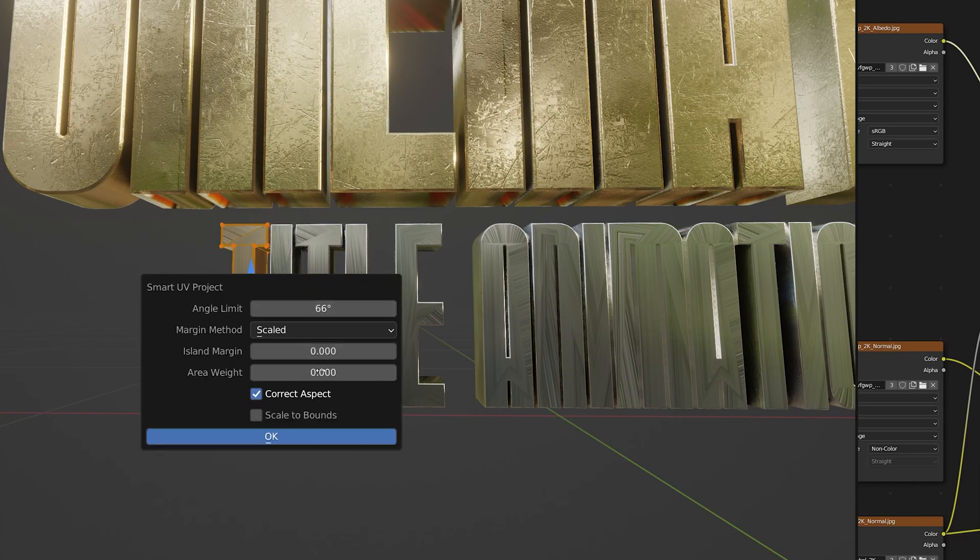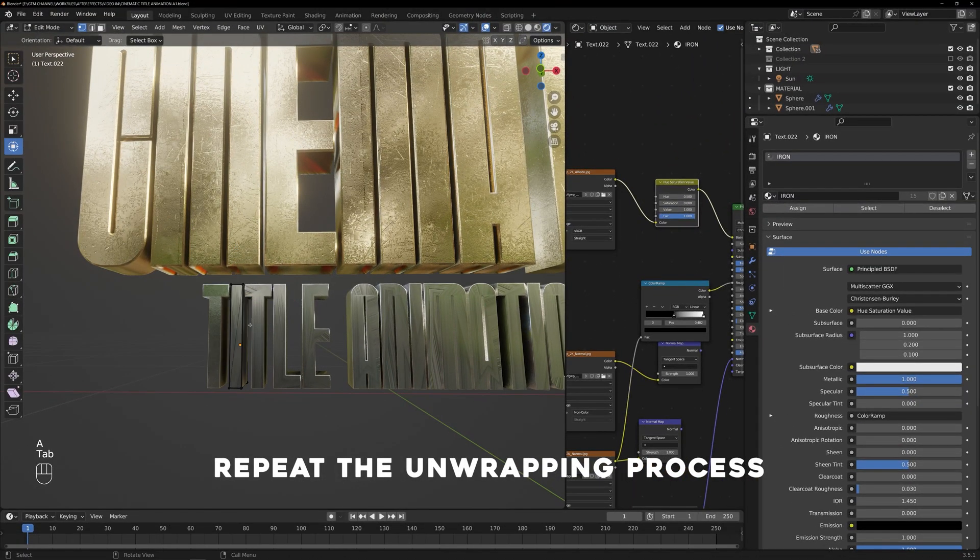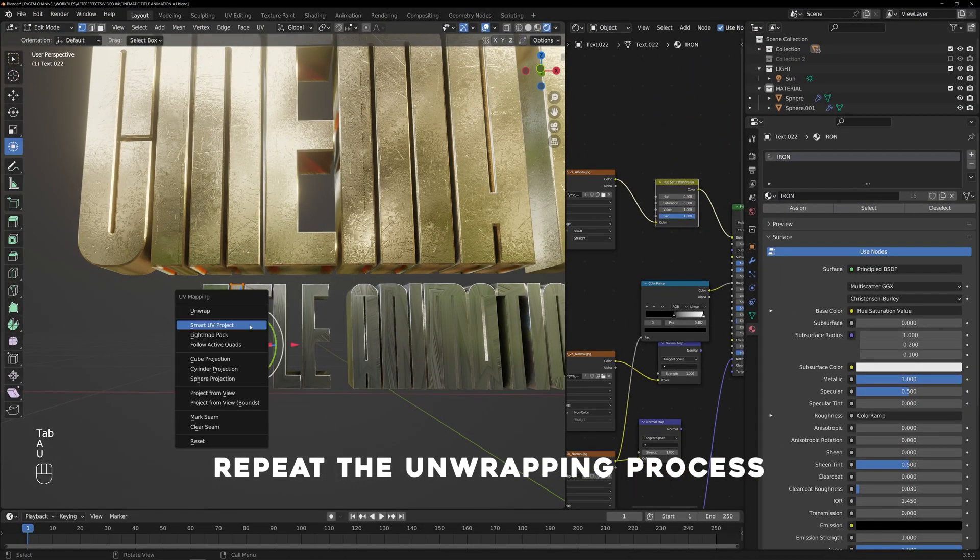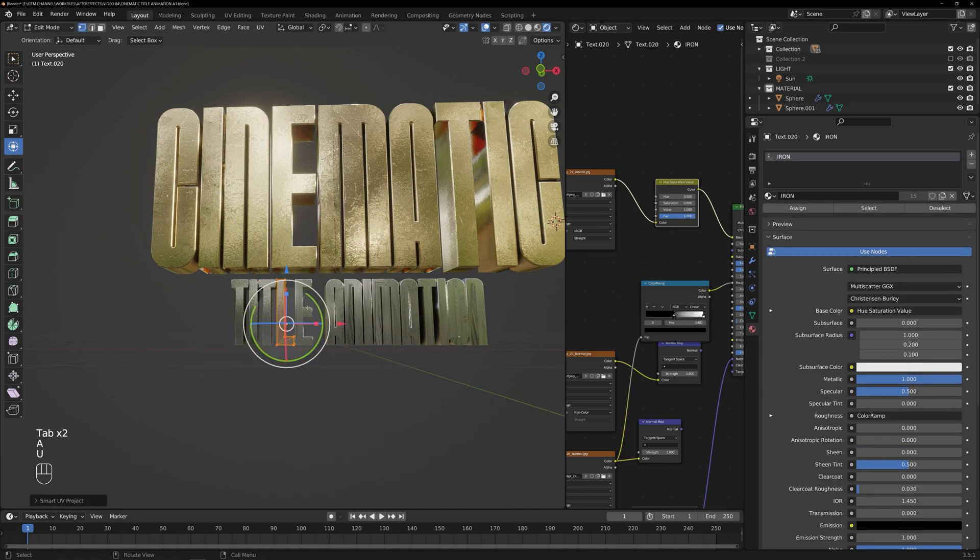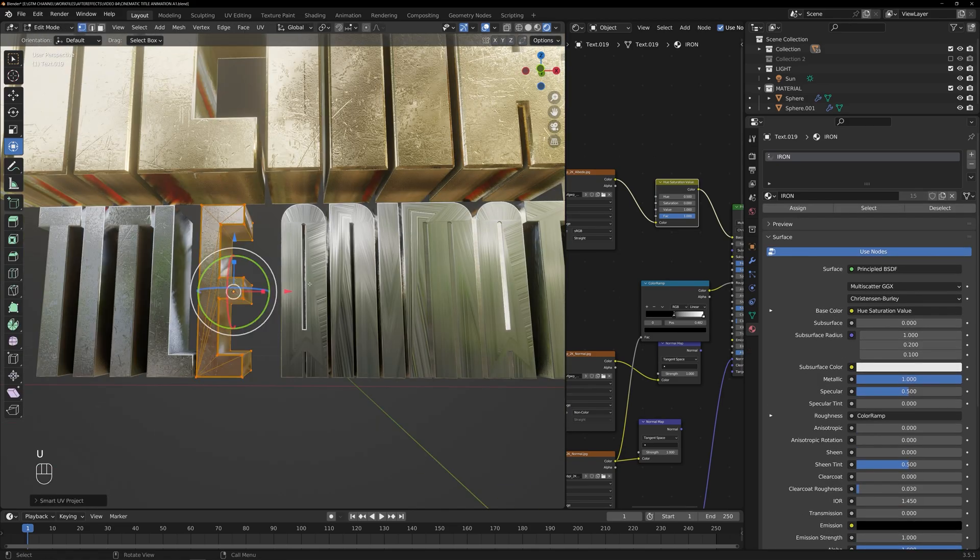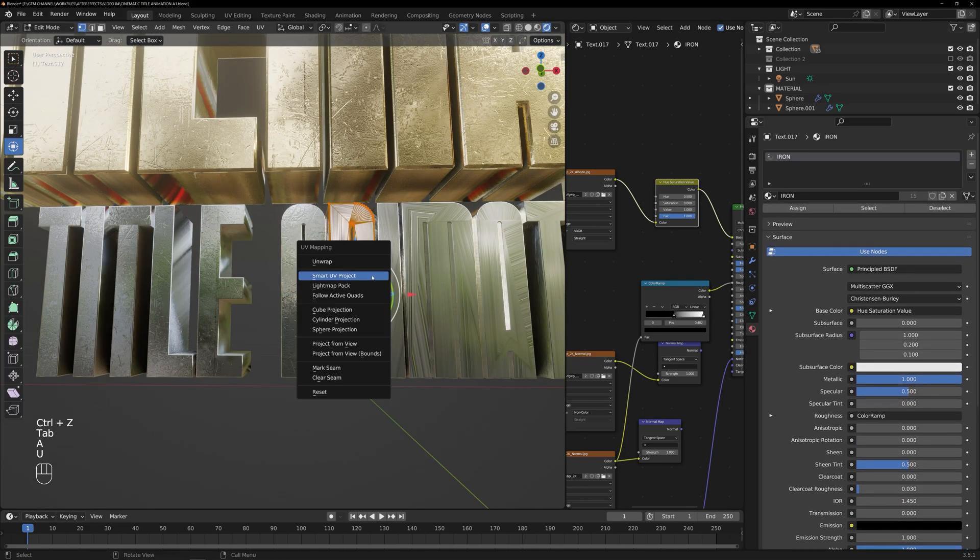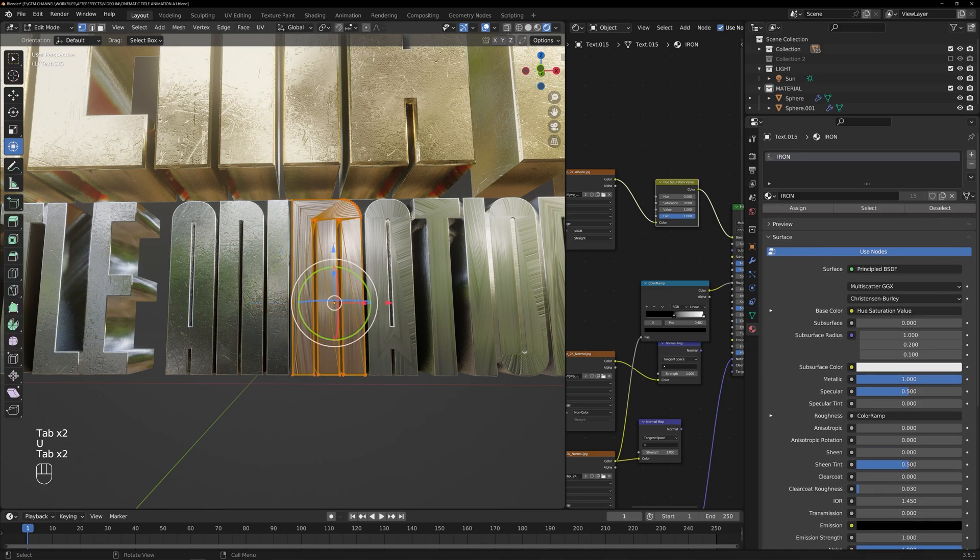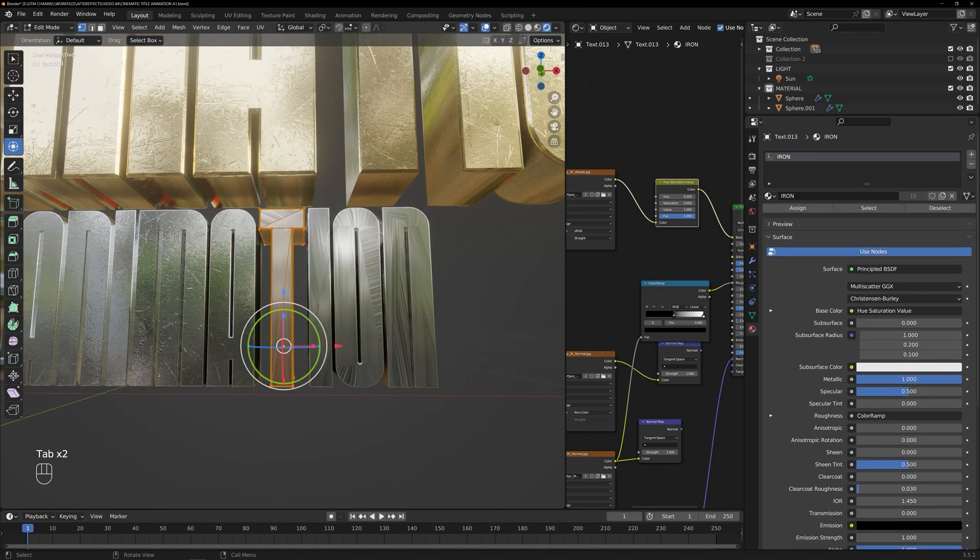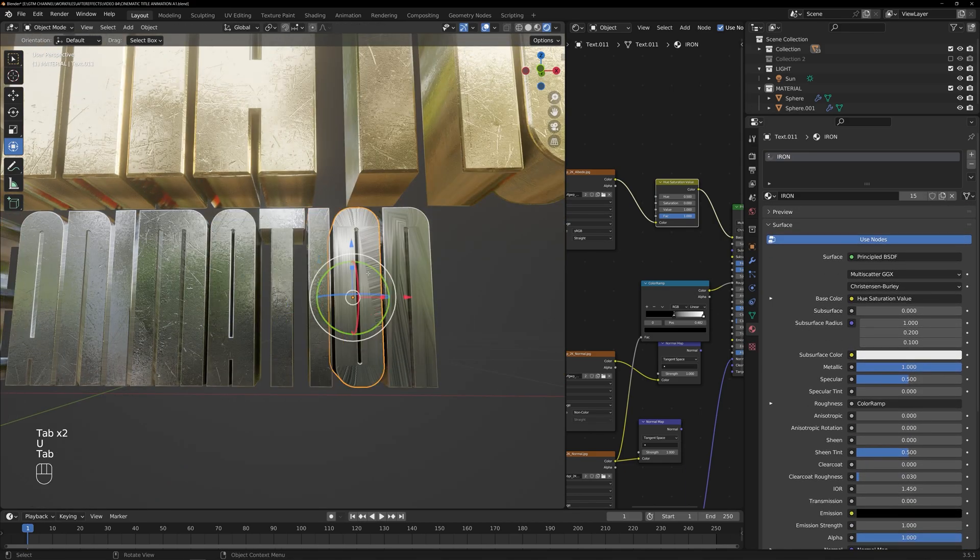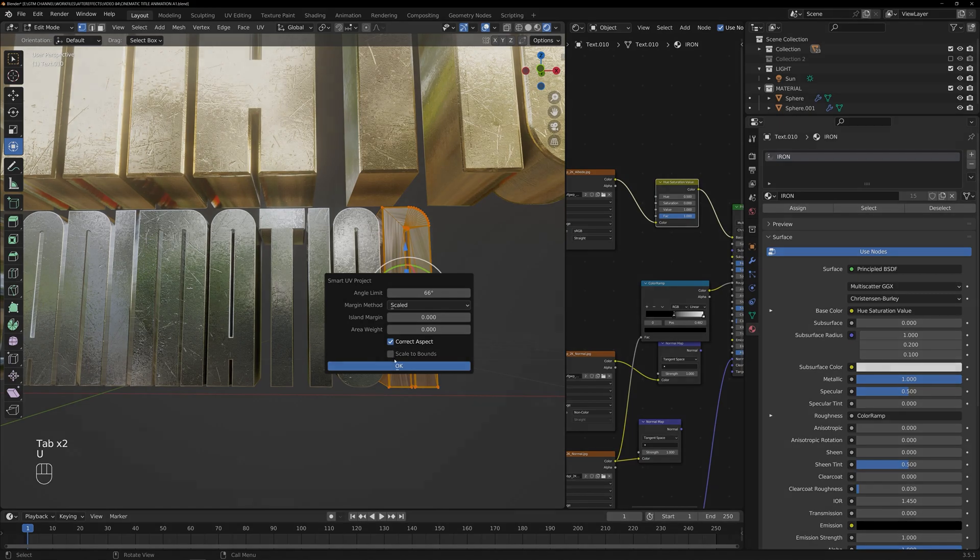Repeat the unwrapping process by selecting the object, entering edit mode by pressing the Tab key and then pressing the U key followed by choosing the Smart UV Project option. After unwrapping all the text objects, it's time to focus on lighting and animation.